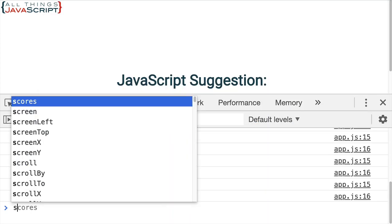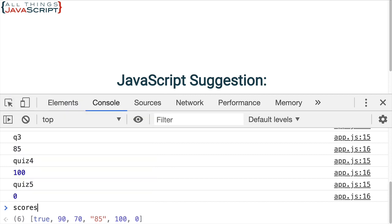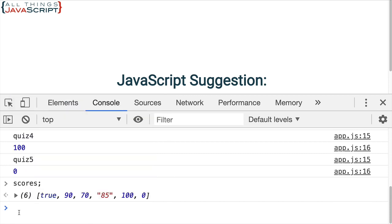Refresh. And then scores. Notice we get that true value. Because that basically by is NaN is considered a number. Because it can be coerced to a number. Just like 85 is a string, but it can be coerced to a number.